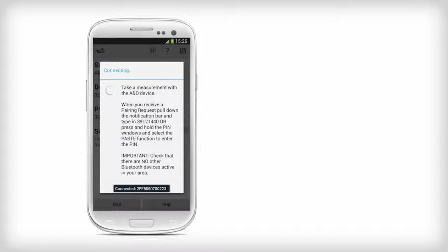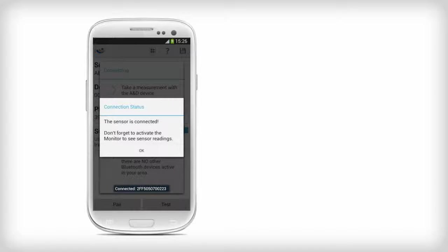The phone will try to pair with the A&D device and, if successful, a pop-up will show briefly the device's name. It can take a while for the A&D device to connect to the mobile device. If successfully configured, you will see a confirmation pop-up.